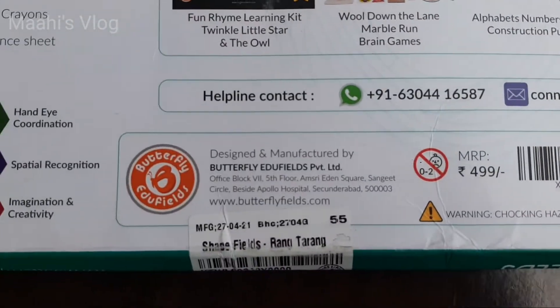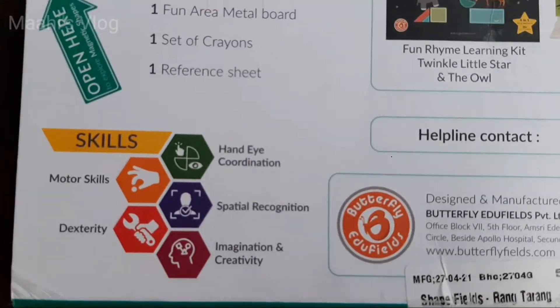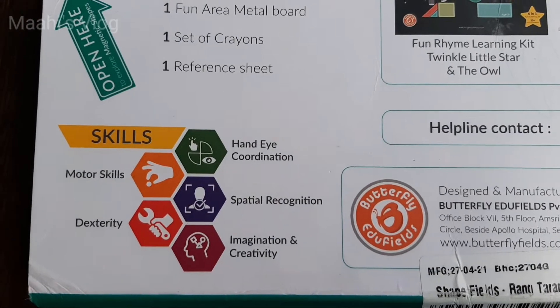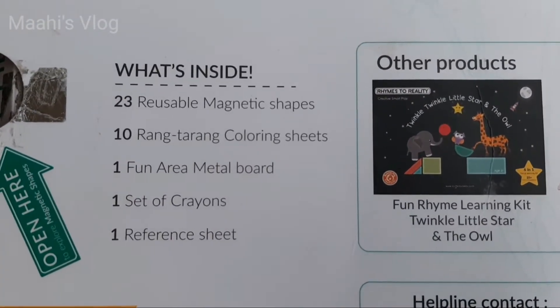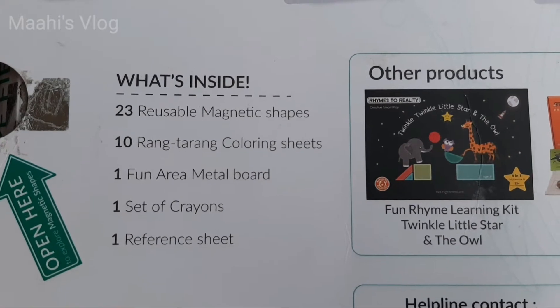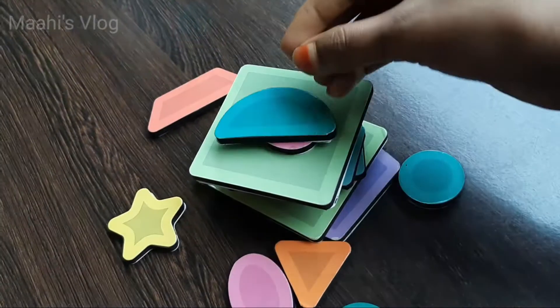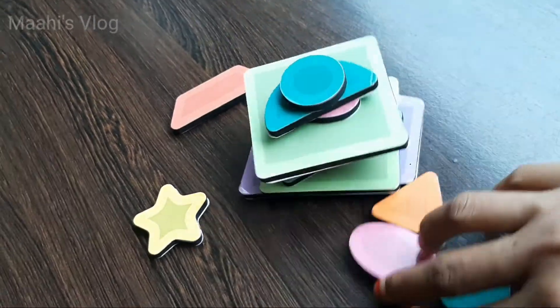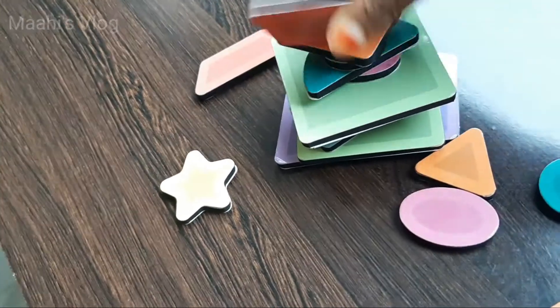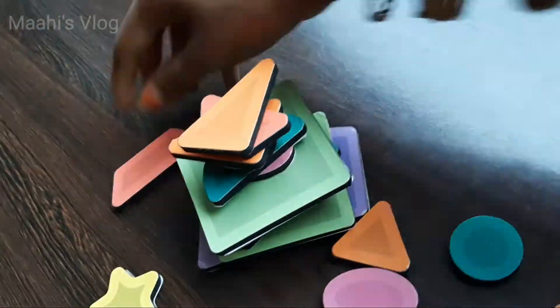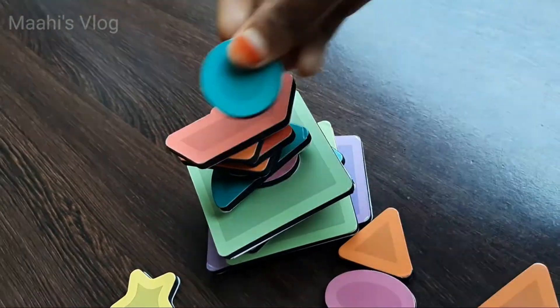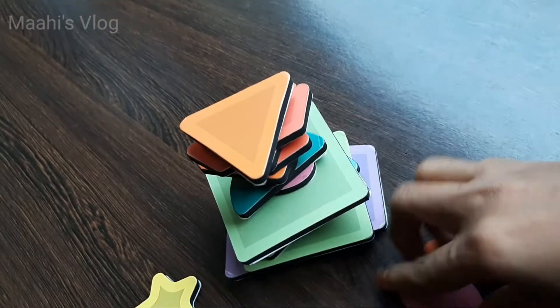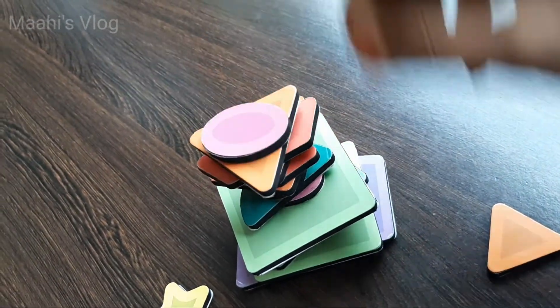You can use this toy for 80 ideas. It helps develop Hand and Eye Coordination, Fine Motor Skills, Imaginative Play, Creativity, etc.